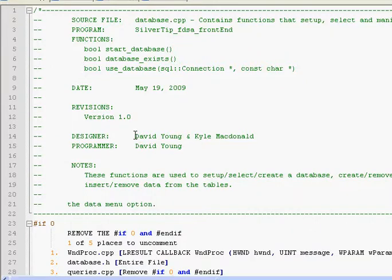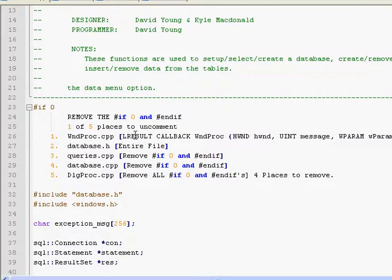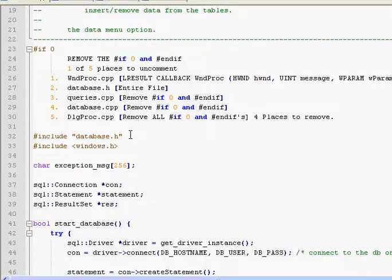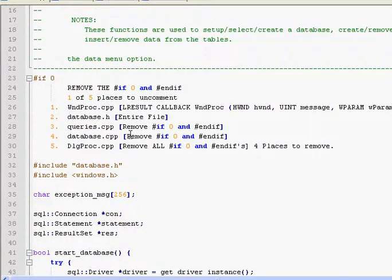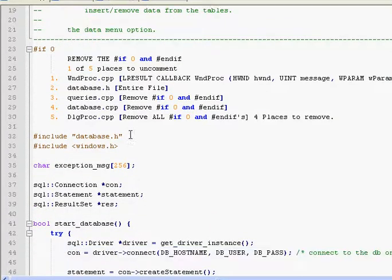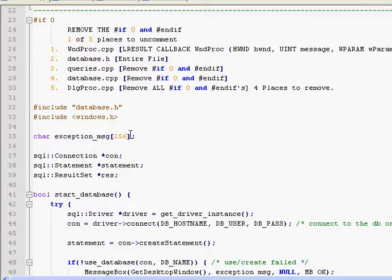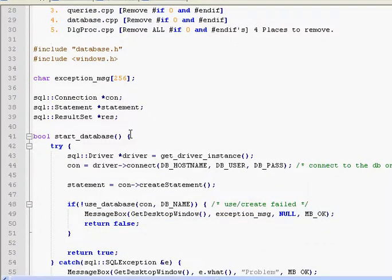So I'm just going to walk through this and pretty much let you figure it out on your own, because I don't know that much about databases, but I'll try to explain what I can.